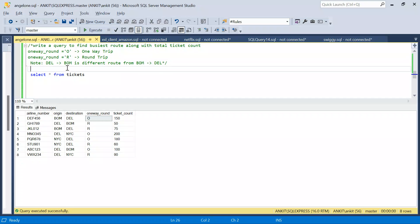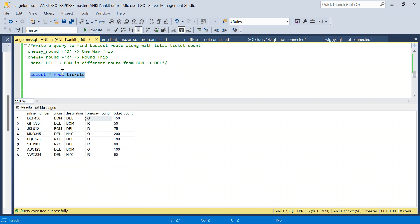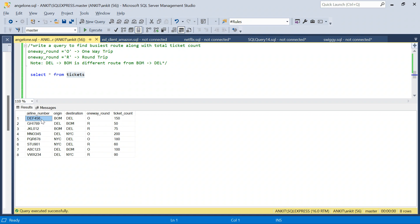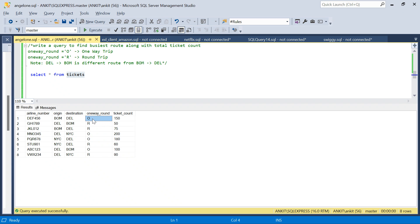Let's see how we can solve it. We have this tickets table, which is a tickets table for flights. It has airline number, origin, destination, and this column telling you if it's a one-way flight or round trip. If it's O, it's one way; if it's R, it's round trip. These are the number of tickets booked in that flight.